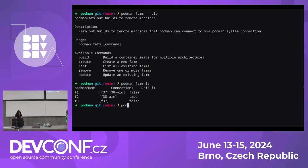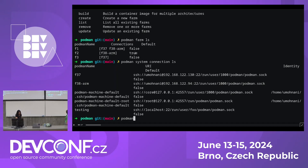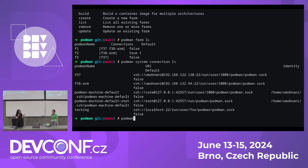I have three farms on my system configured right now. The first one has two nodes: a Fedora 37 AMD machine and a Fedora 38 ARM node. Farm 2 and Farm 3 each have just one of those nodes. Farm 2 is set as default, meaning if I don't specify which farm I want to send the build to, it will default to Farm 2. If you have no default, it looks at all system connections and sends to the nodes available.